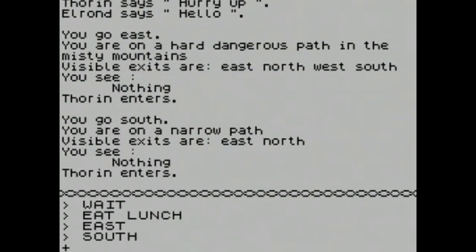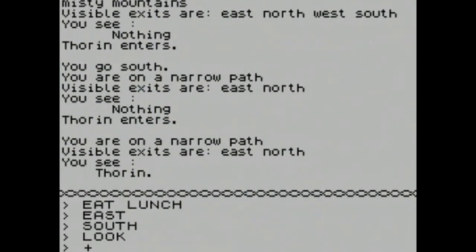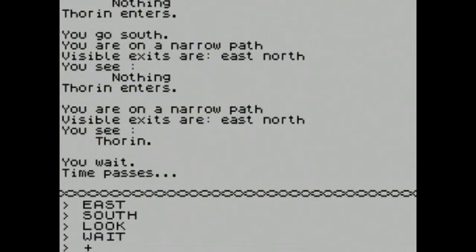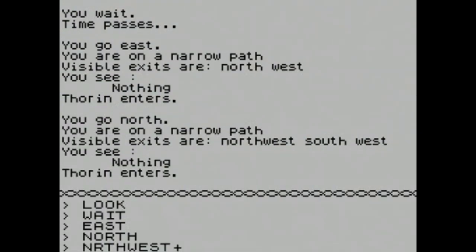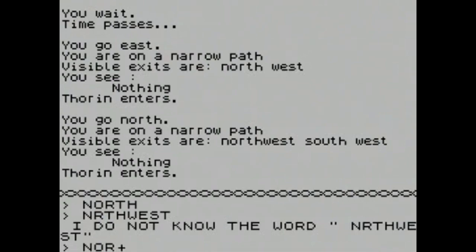Okay, peace Elrond — you're on your own. Going east, we're on a hard and dangerous path in the Misty Mountains. Going south — you're on an arrow path, exits are east and north, you see nothing. It's a bit of a bait and switch — this game was so graphical for the first four scenes and now there's nothing. I'm also lost. The walkthrough is literally: east, south, east, north, northwest, north, southeast, down, down, down, down, east. If I don't get that in the right sequence, we are completely lost.